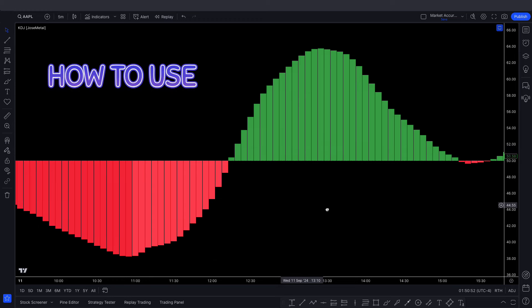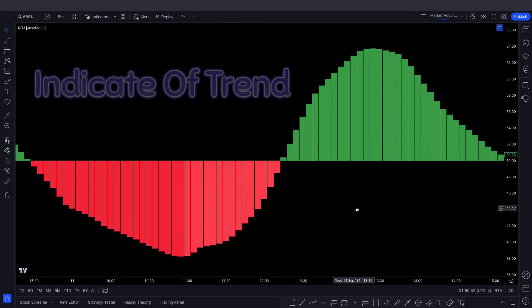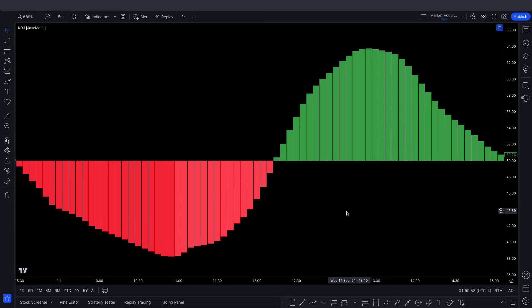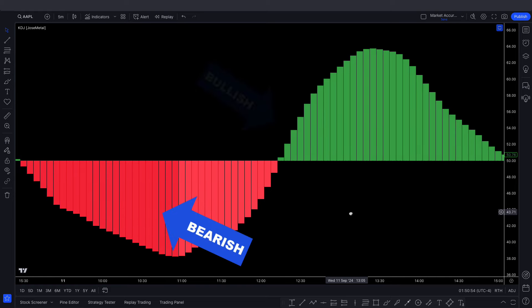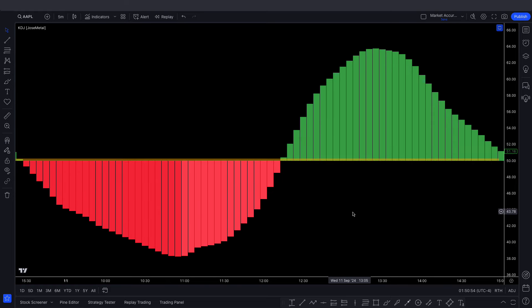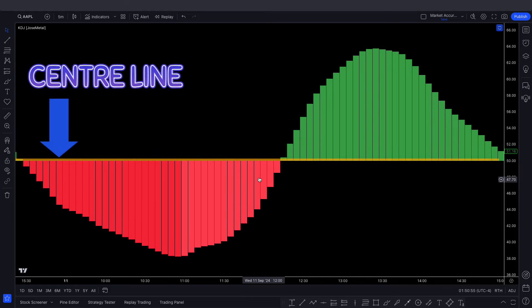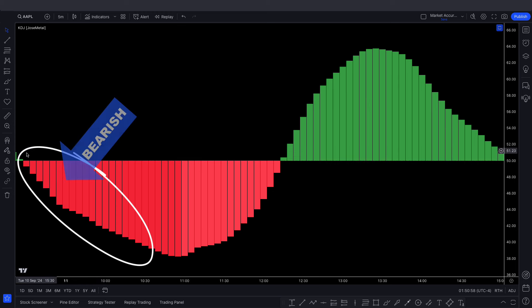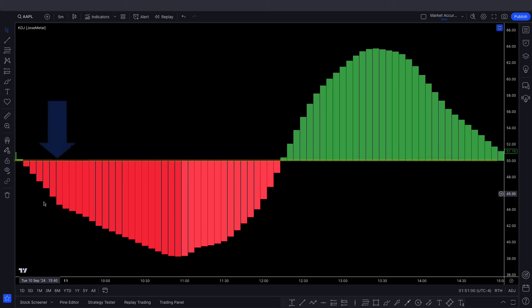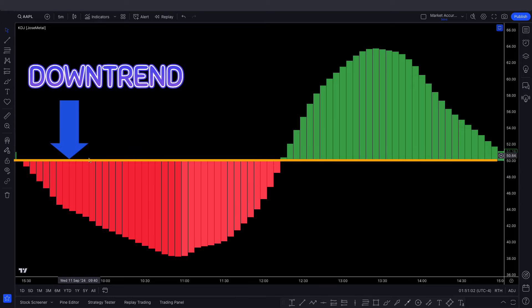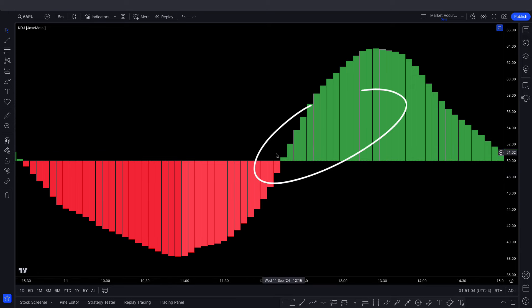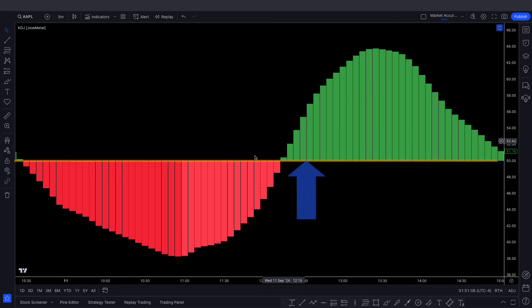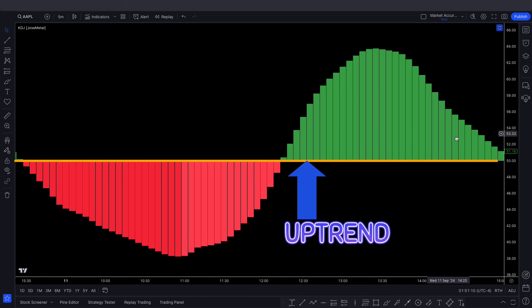Let's see how to use the KDJ indicator. It indicates trend direction based on its histogram — red columns are bearish and green columns are bullish, with the 50 level as the centerline. When the KDJ forms a bearish histogram below the centerline, we consider it a downtrend. When it forms a bullish histogram above the centerline, we consider it an uptrend.